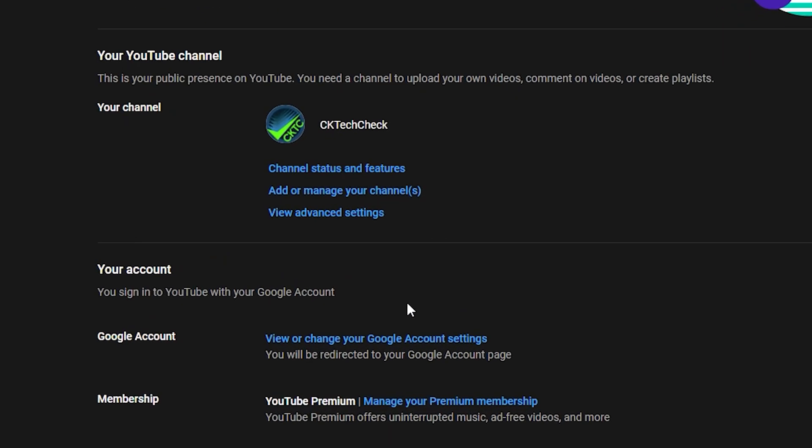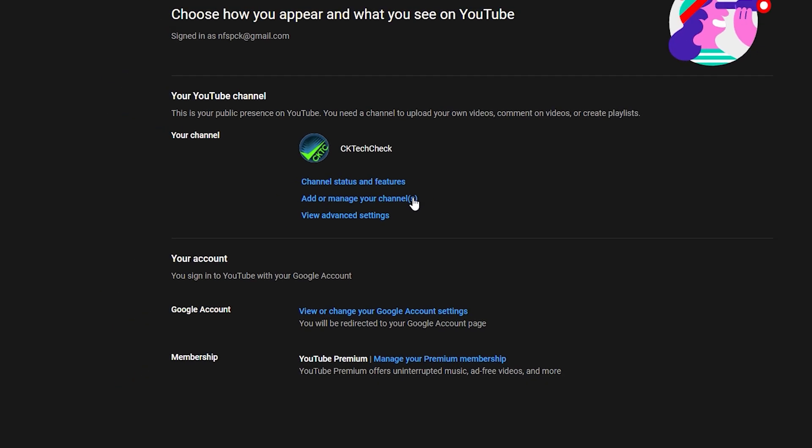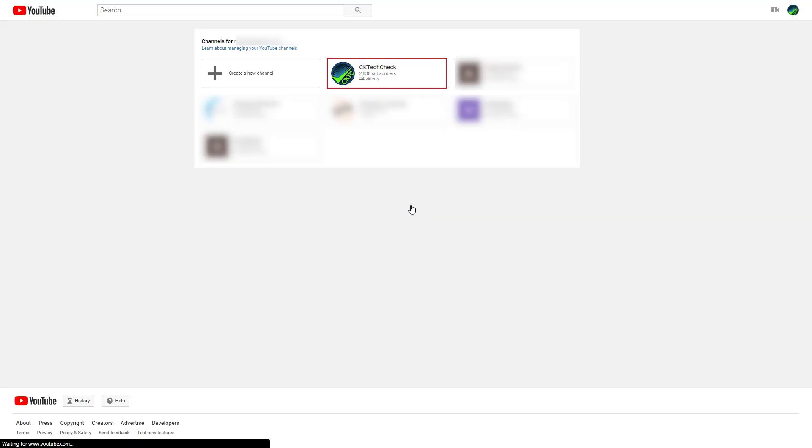Now in the YouTube account screen under your YouTube channel, select add or manage your channels. In the next window you'll see a list of all the channels associated with your primary YouTube account.